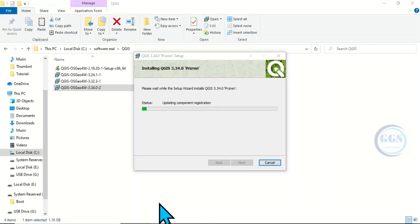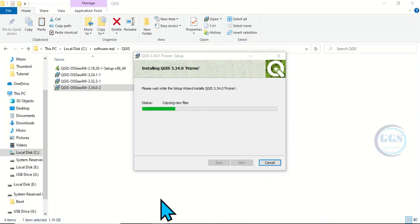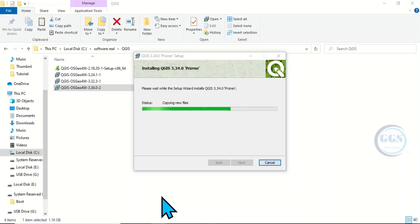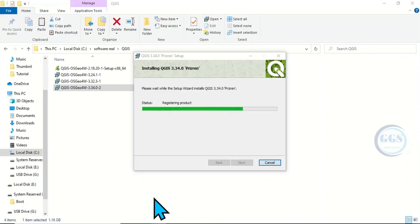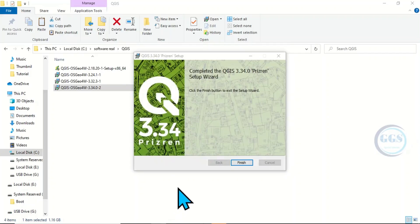It takes several minutes to install. It's updating components registration. The installation is done, click on Finish.